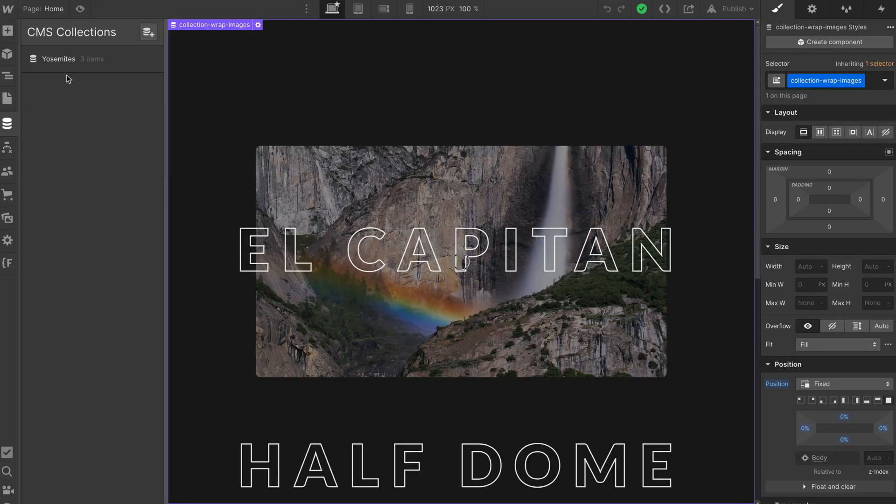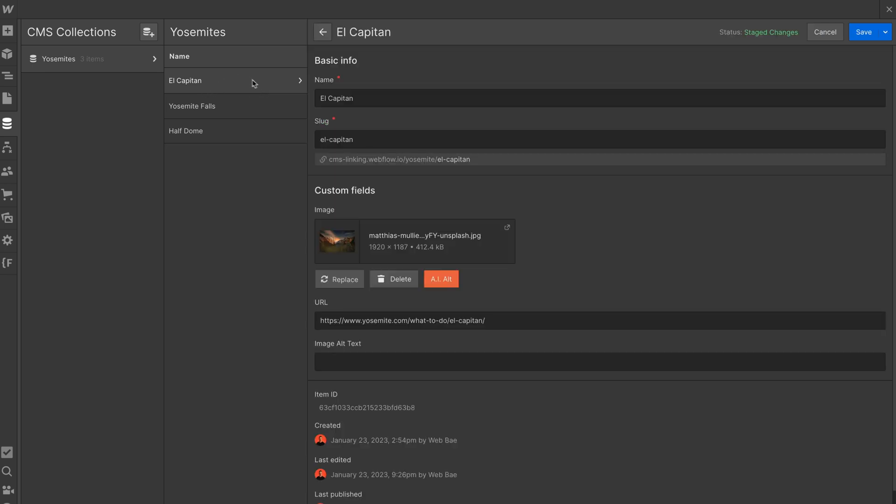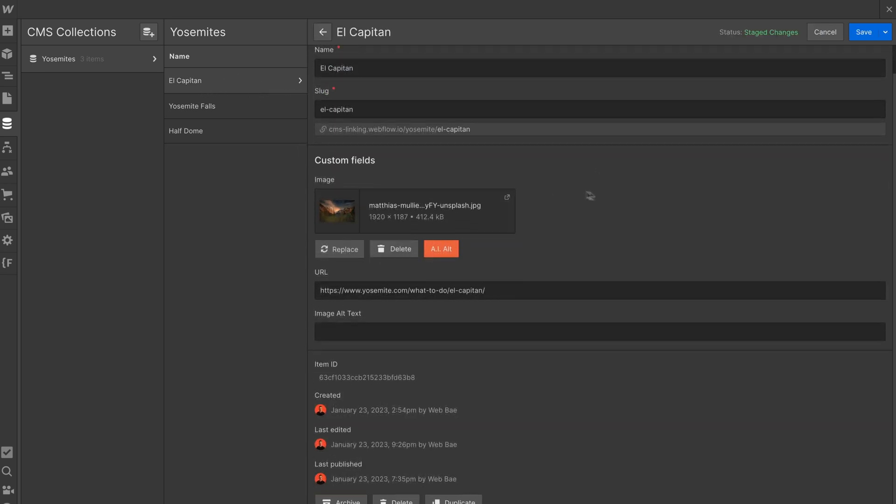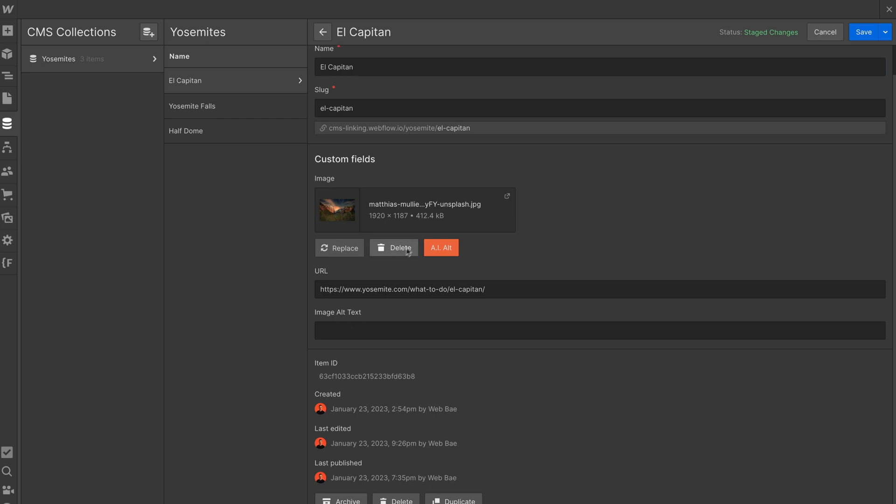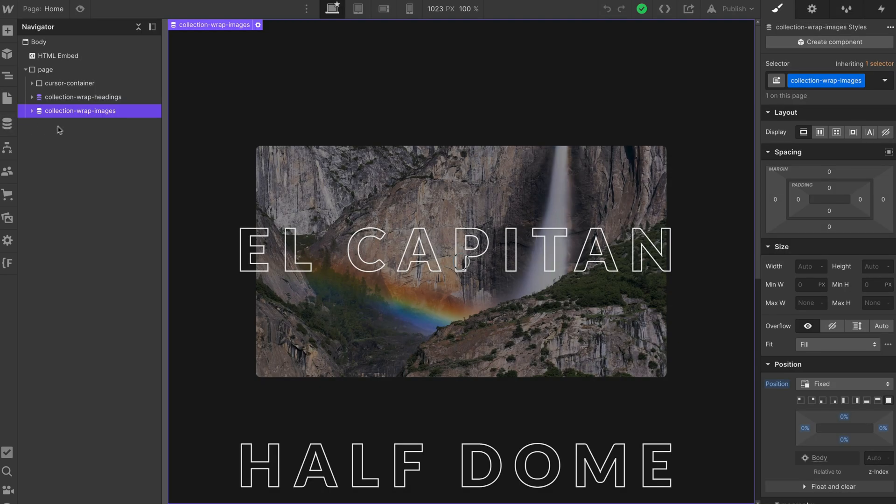So first thing we'll look at is the CMS collection called Yosemite's, because I don't know how to name CMS collections. If I go into this one, we've got El Capitan, and we've got an image for it. And we can get alt text for free from my new extension update. Anyways, so we got some alt text in there, a URL, and that is it. We've got three of those. So I'm going to save that and come back to the project.